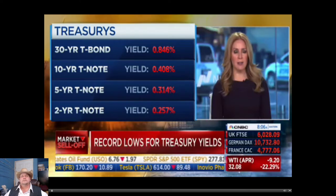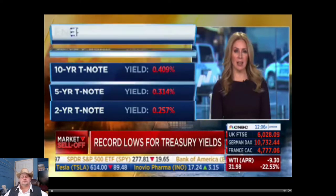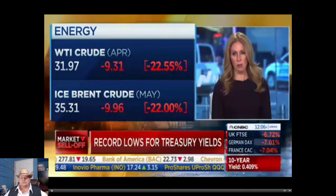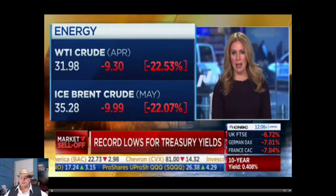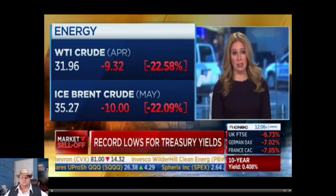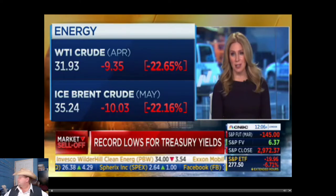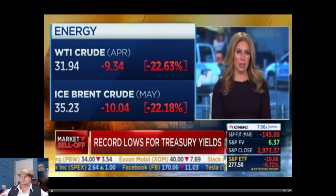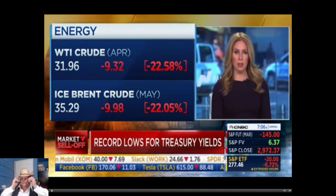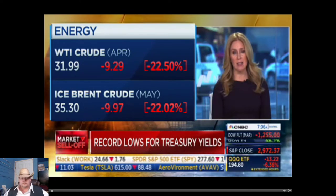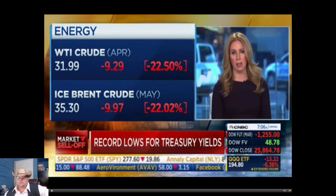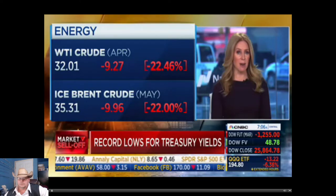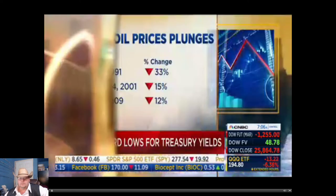The one-two punch of coronavirus and collapsing oil prices taking a big toll this morning. Check out crude oil prices right now - WTI is below $32 a barrel, a decline of $9.30, more than 22% down. If that level for WTI held through the end of the day, this would be the second worst on record for the commodity, the worst being the first day of Operation Desert Storm during the first Gulf War.